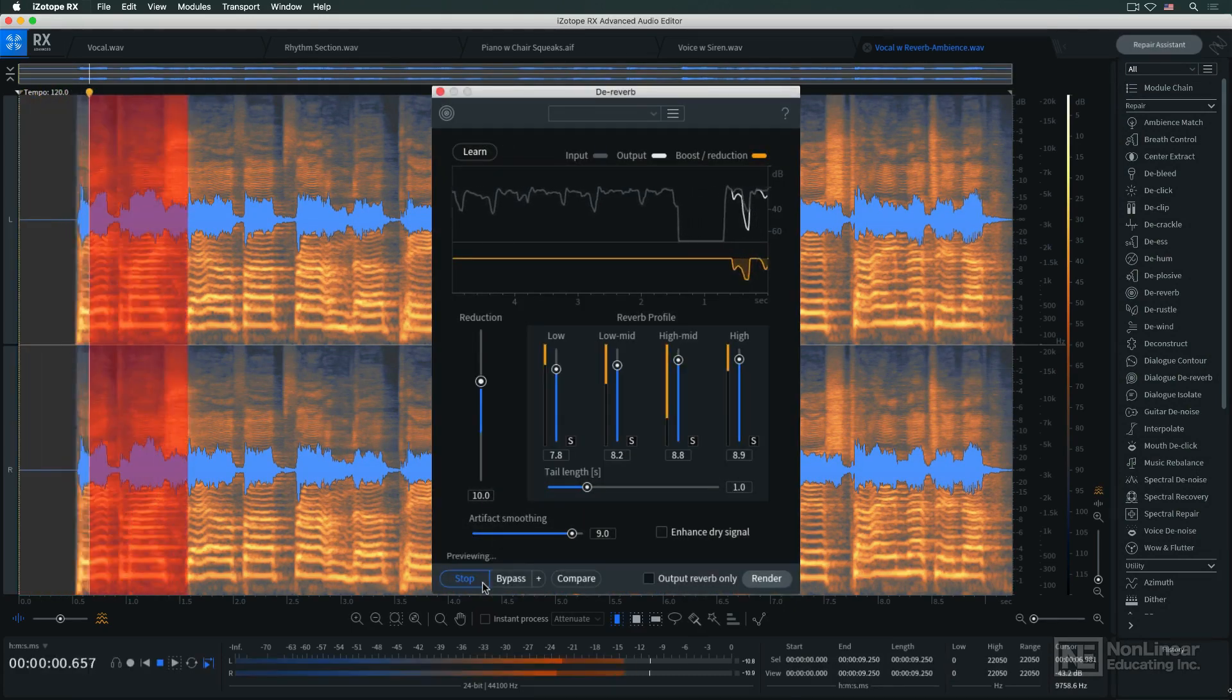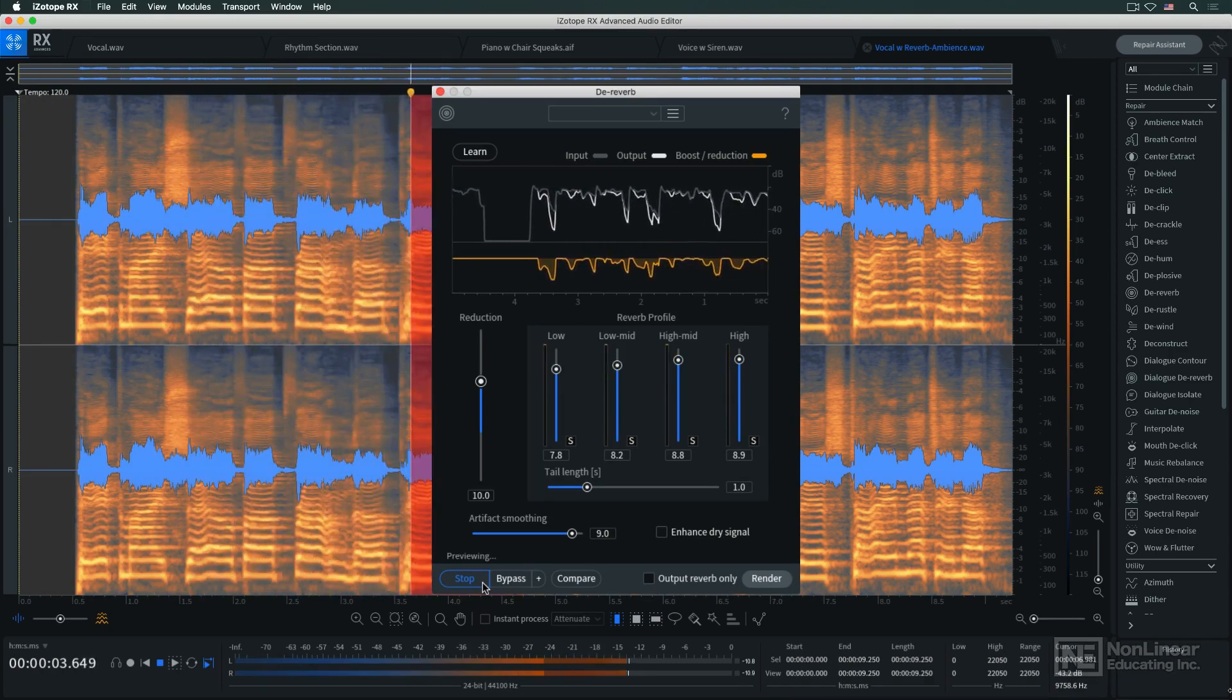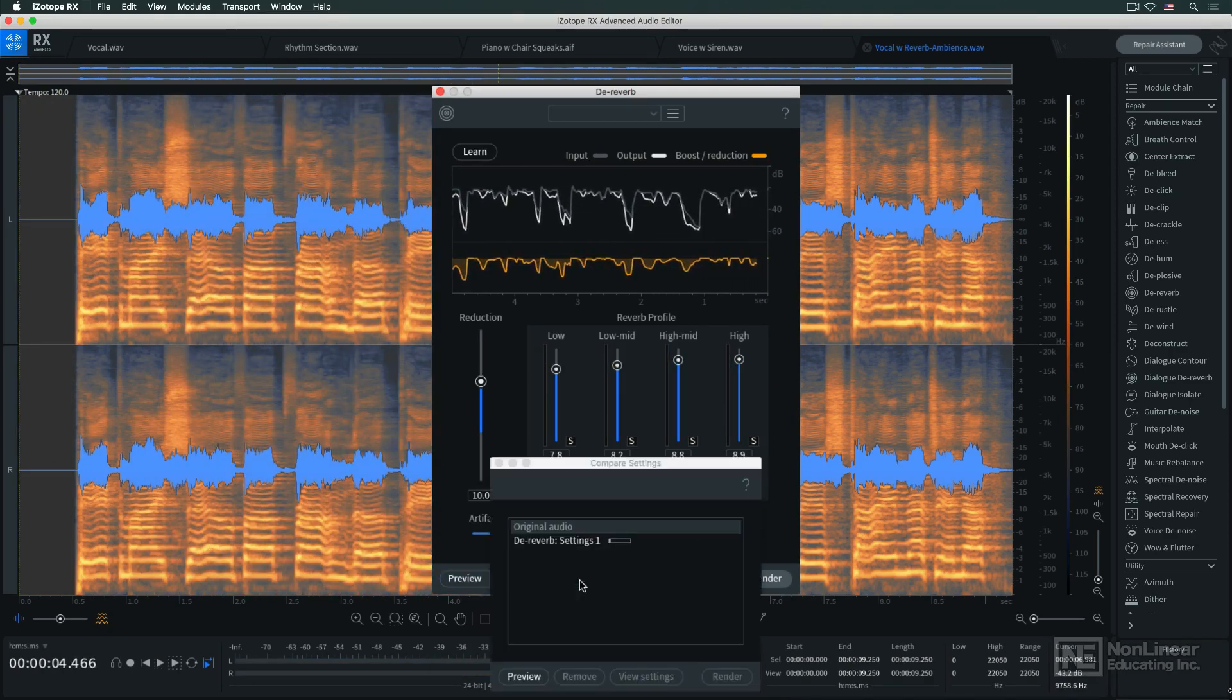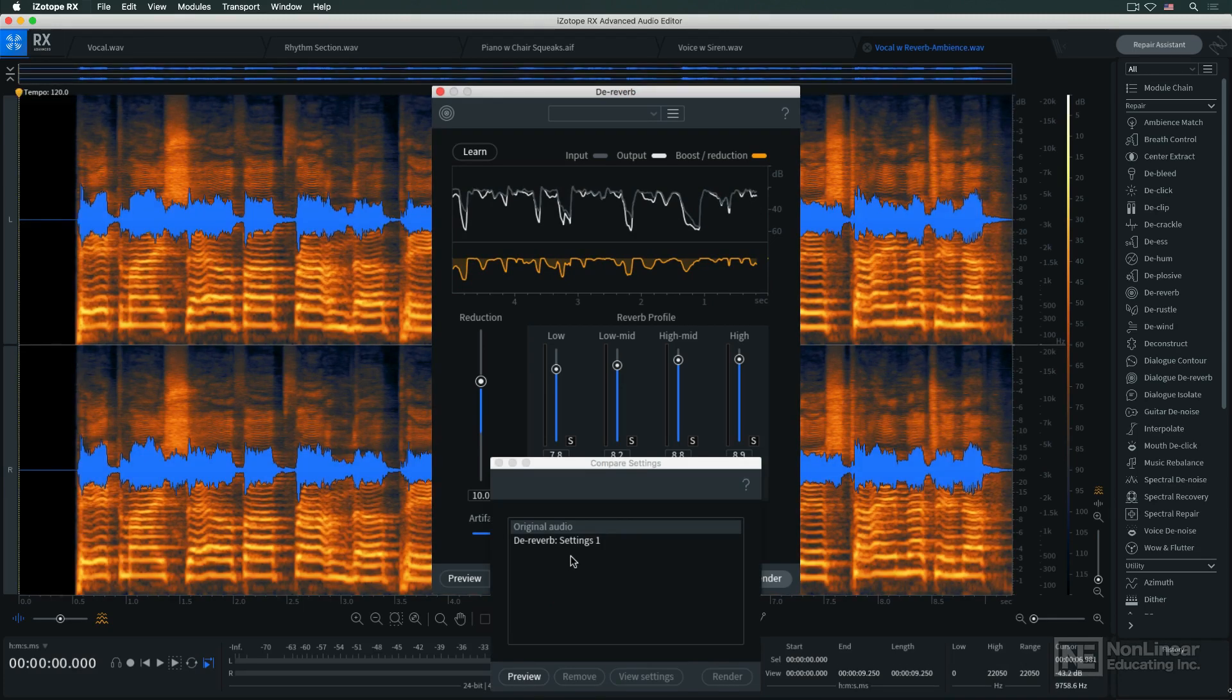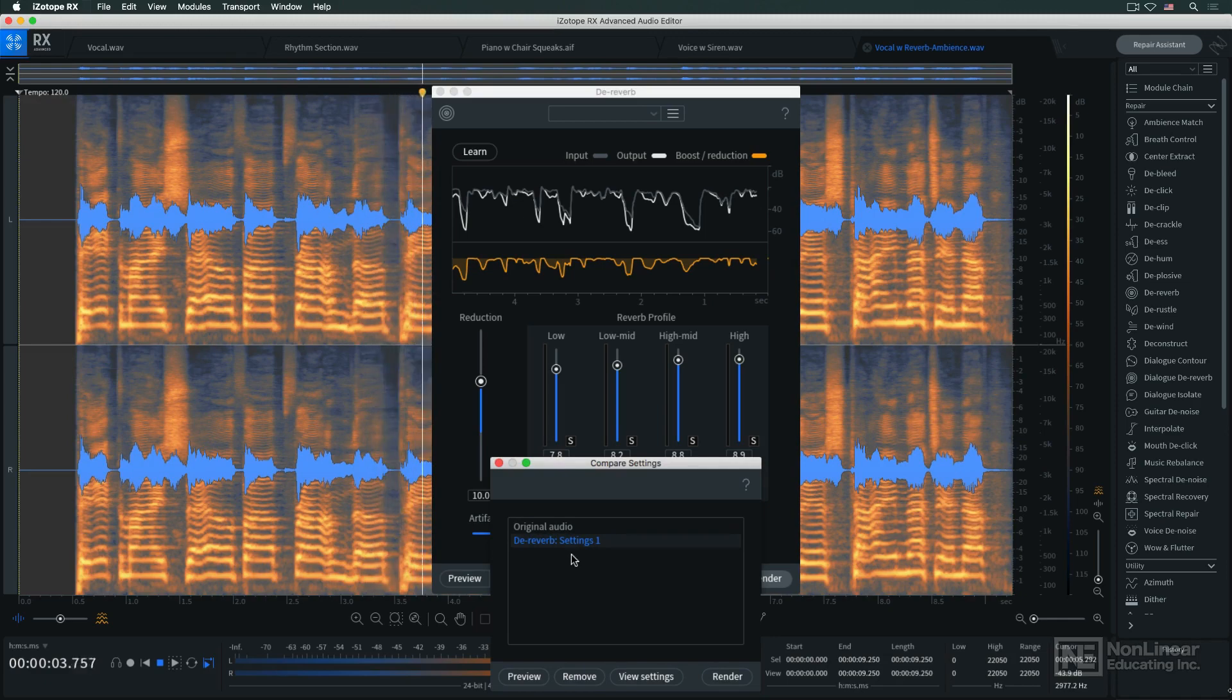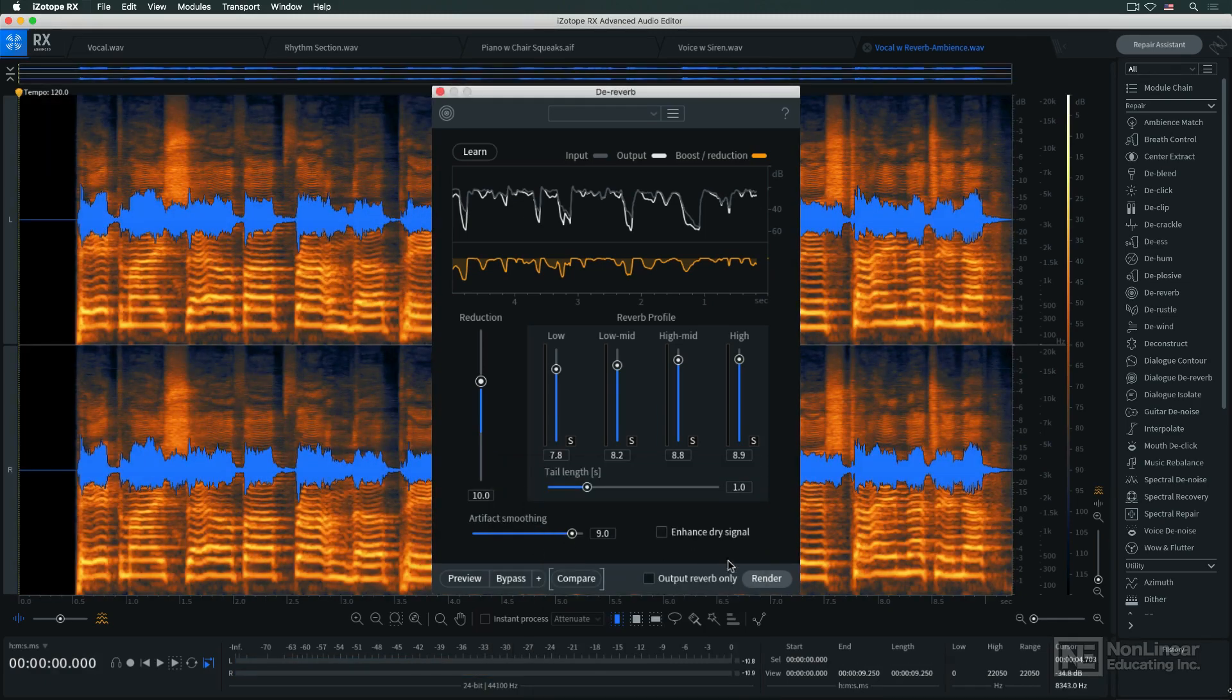Dial up and compare different settings, and then, finally, hit Render.